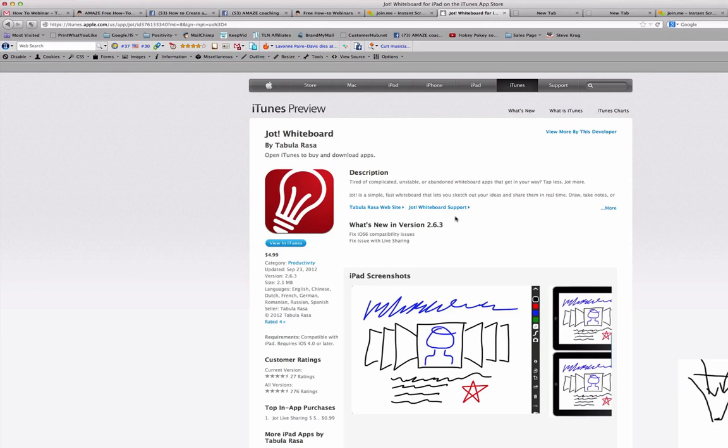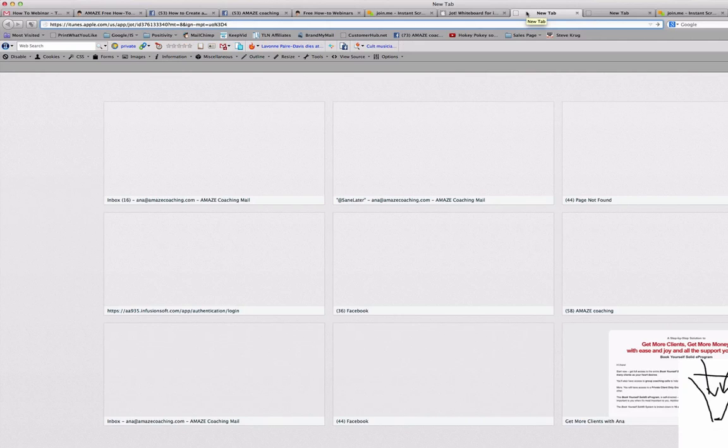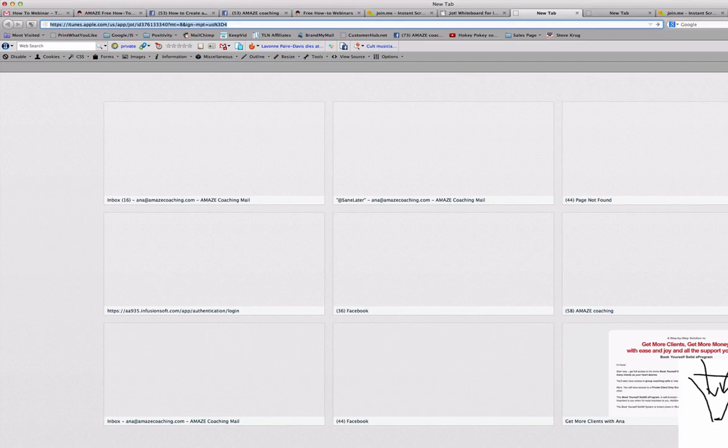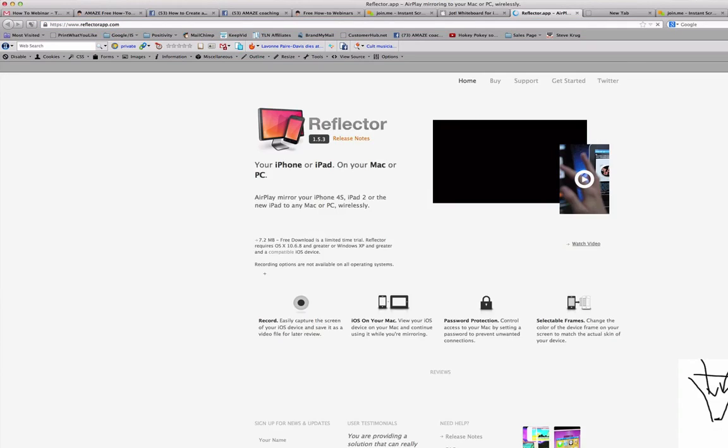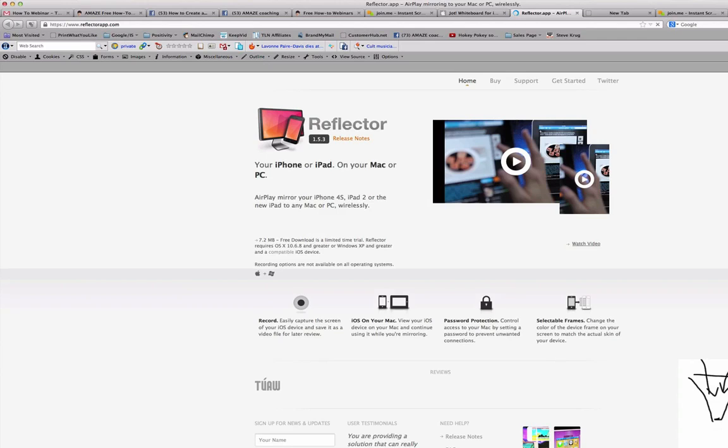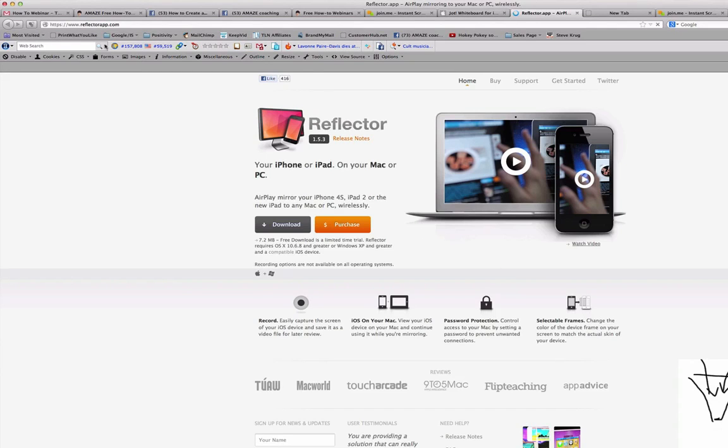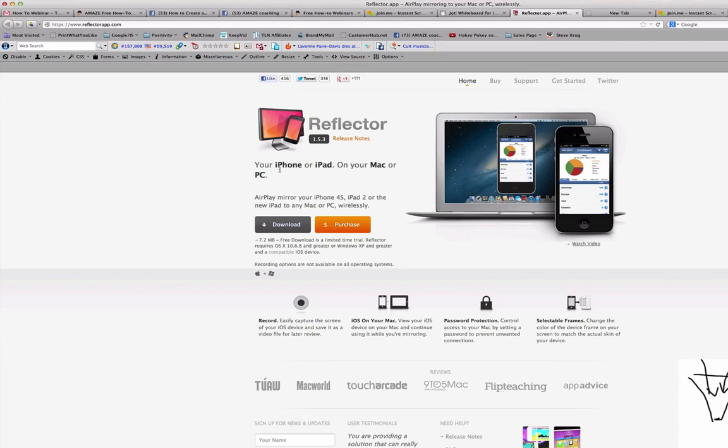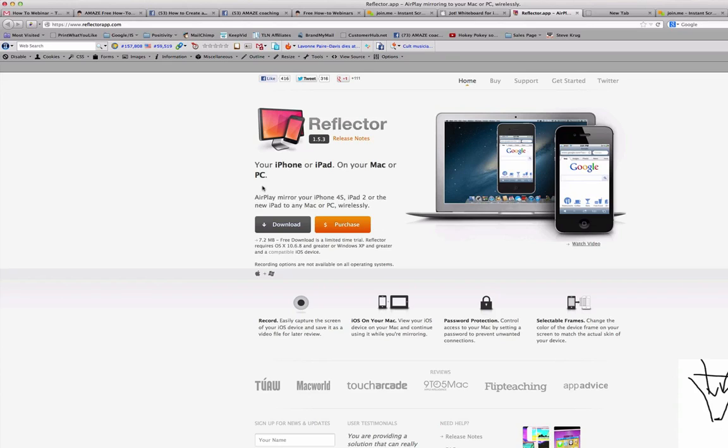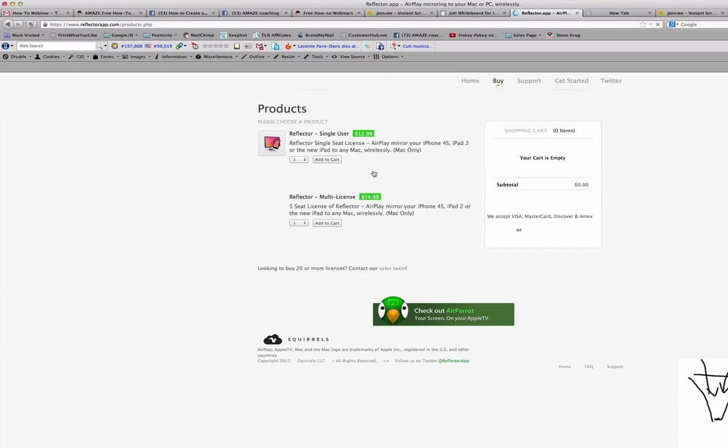And then you have to have a computer, the computer can be a Mac or PC, and you have to have an app that is called Reflector. I'm going to show you the web page of this app that you have to install in your computer. So it's called Reflector app, works for Mac and PC, and allows to reflect whatever you have in the screen of your iPhone or your iPad, in the screen of your computer. And it's very reasonable price, I think it's under thirty dollars or even less. So it's a single user is thirteen dollars.